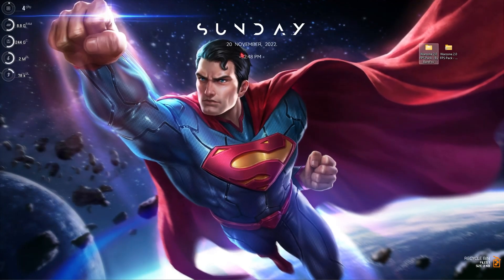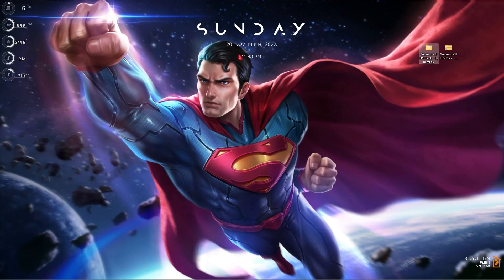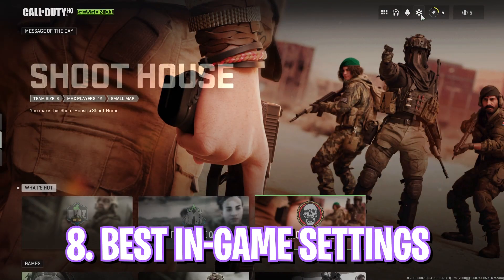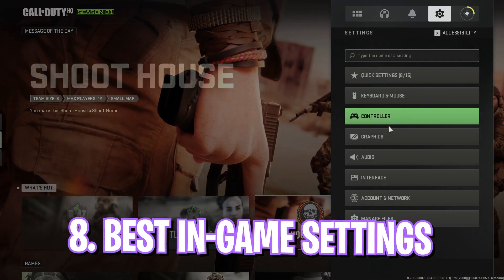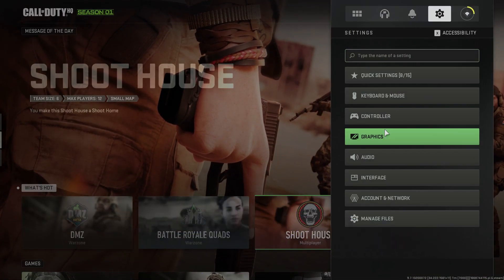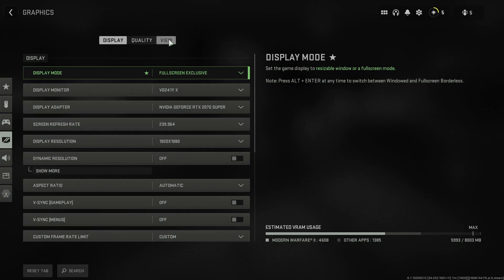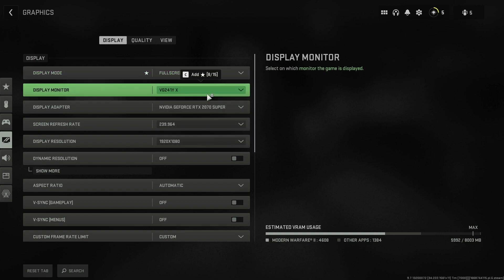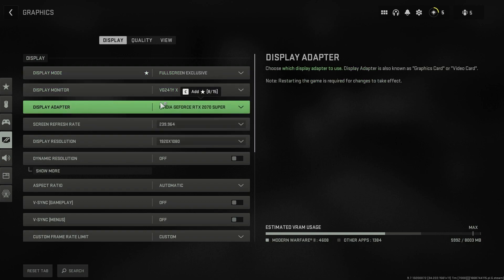And now it's time to drop in game for the in-game optimization. Once you are in game, go to settings and over here go to graphics. Once you're in graphics, go to display and display mode, choose full screen exclusive.